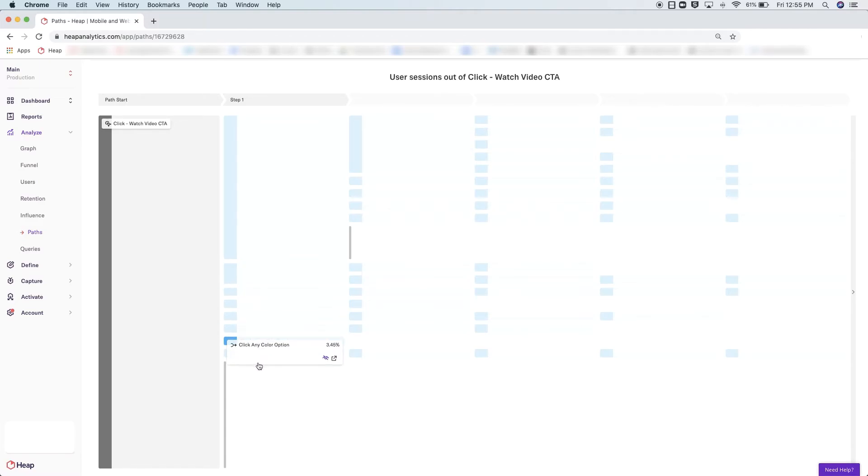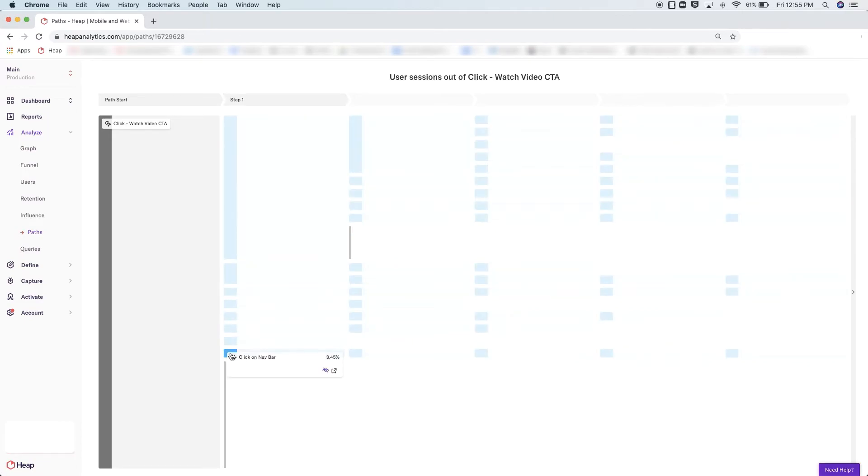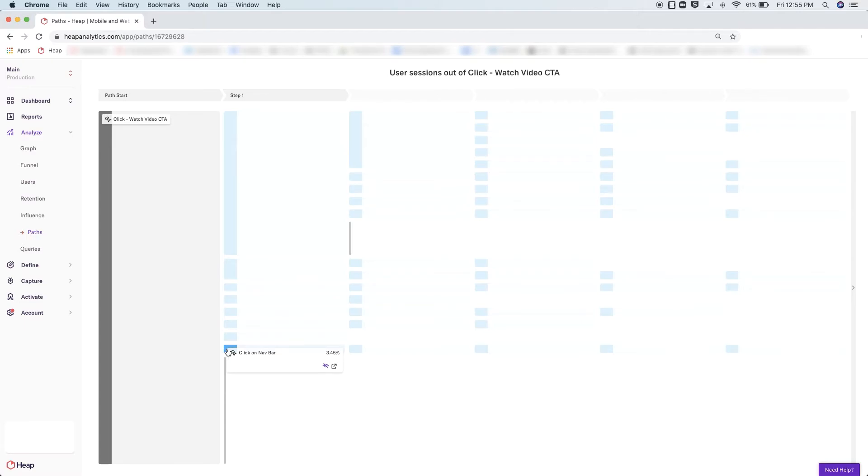If you see a box called 'Other' at the bottom, that simply means there's such a low number of people taking different actions they've been bundled together. If you want to see what those actions are, however, simply click into the box and it will break out all of the other options.